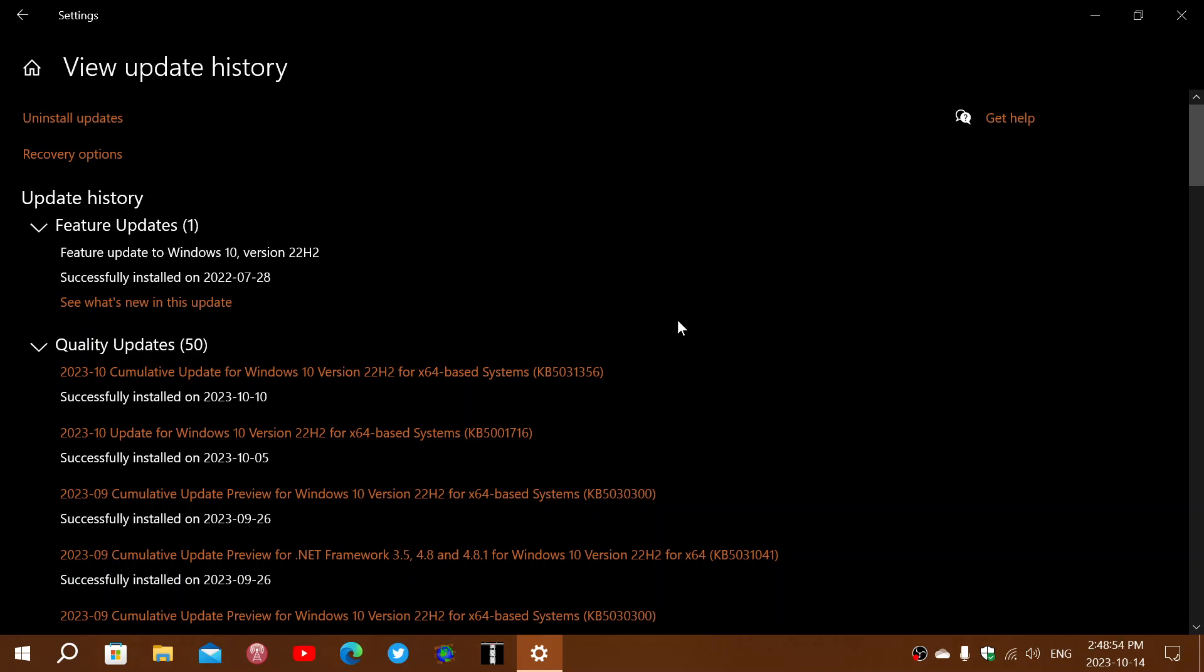They are looking for the root cause and will be providing an update once they have more information. They are encouraging everybody that does have that problem to report it in the feedback hub because it's going to give them more detail about the types of systems and who are affected. They are investigating whether it could be the cause due to something external to the update itself, like an antivirus or software that's installed or something that's interfering with it.